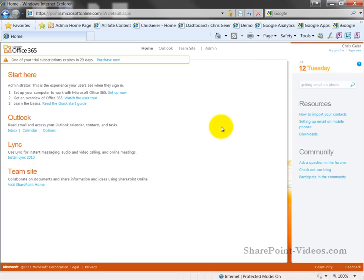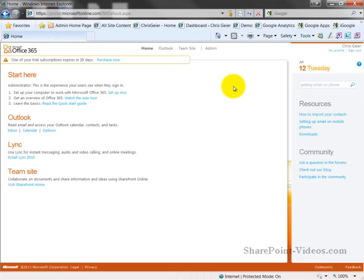Welcome to the first video in a series on Microsoft Office 365. When you first log in to the system, you'll see a landing page for your information workers that looks similar to the one you see in front of you.